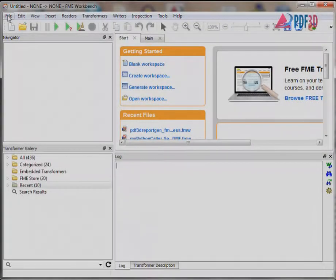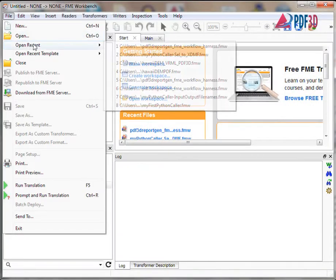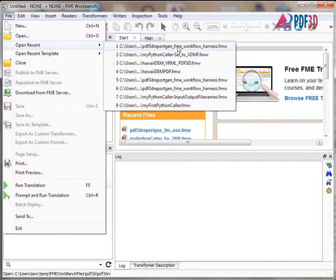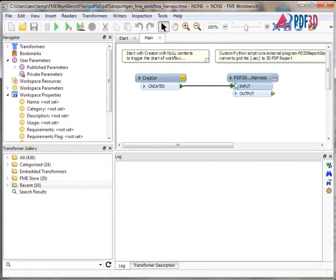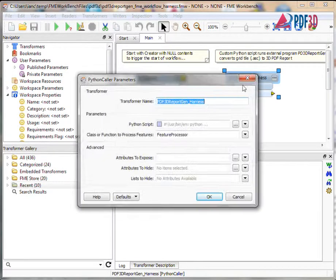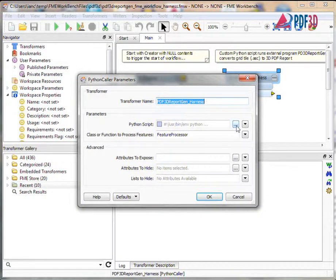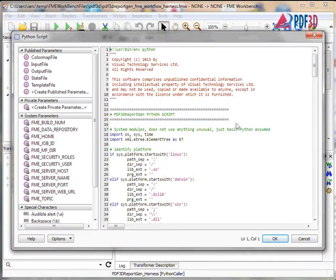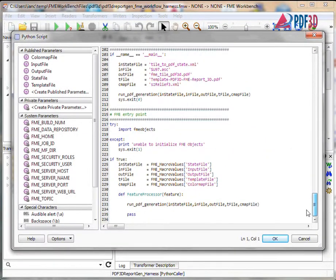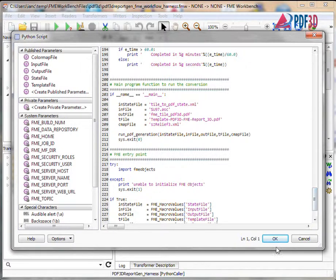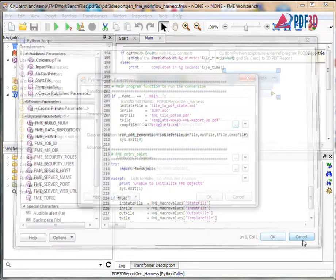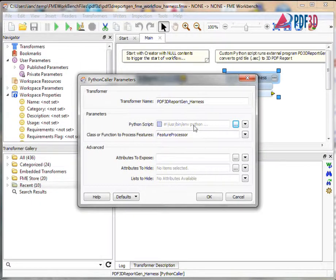In FME, a simple workflow is created using a Python caller where an entry point and an associated Python script is added. The script defines parameters for input data, state file, color map, and PDF style template and can easily be extended to cover other parameters.